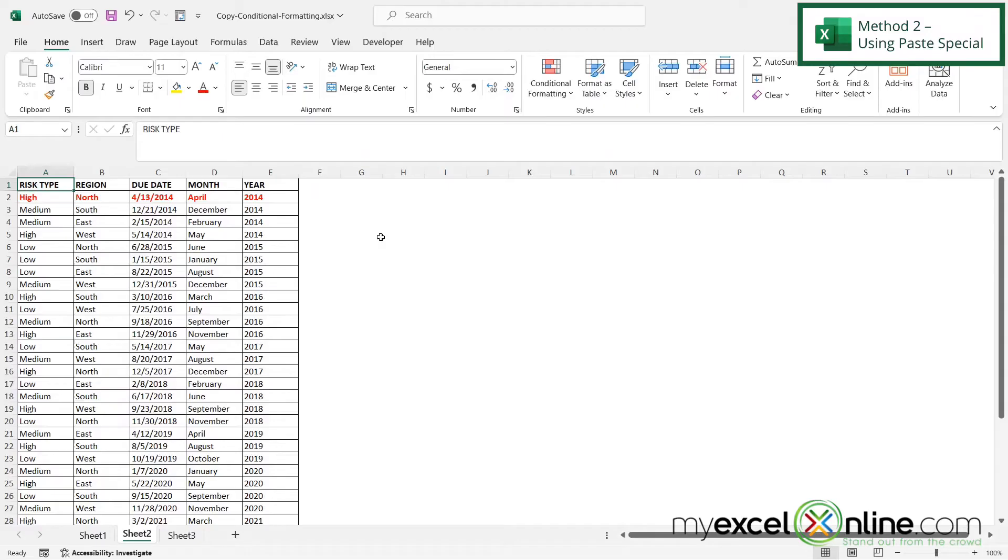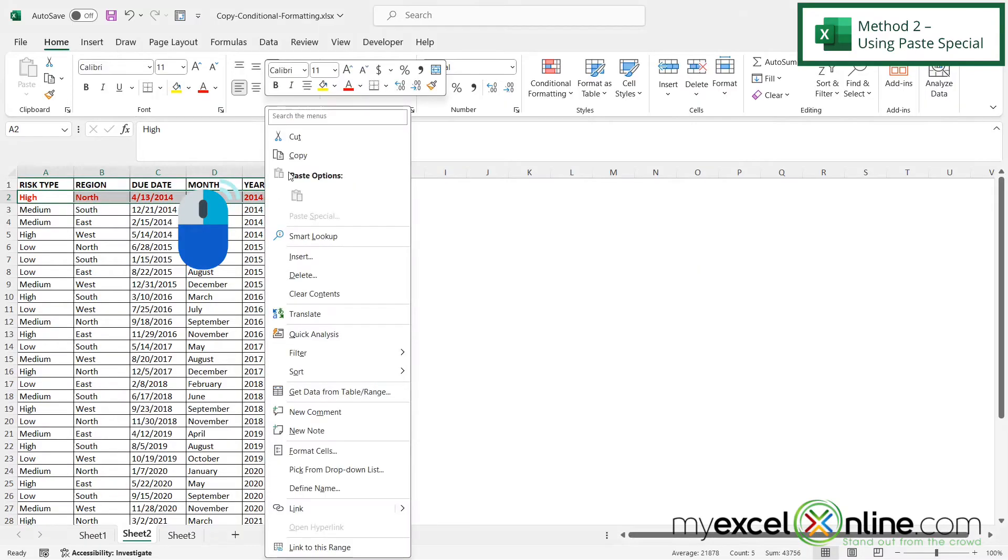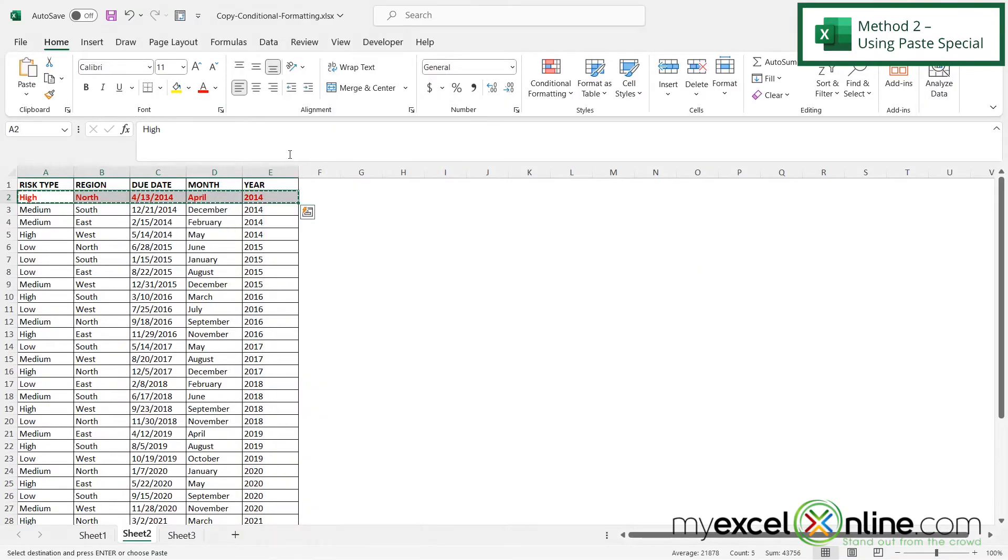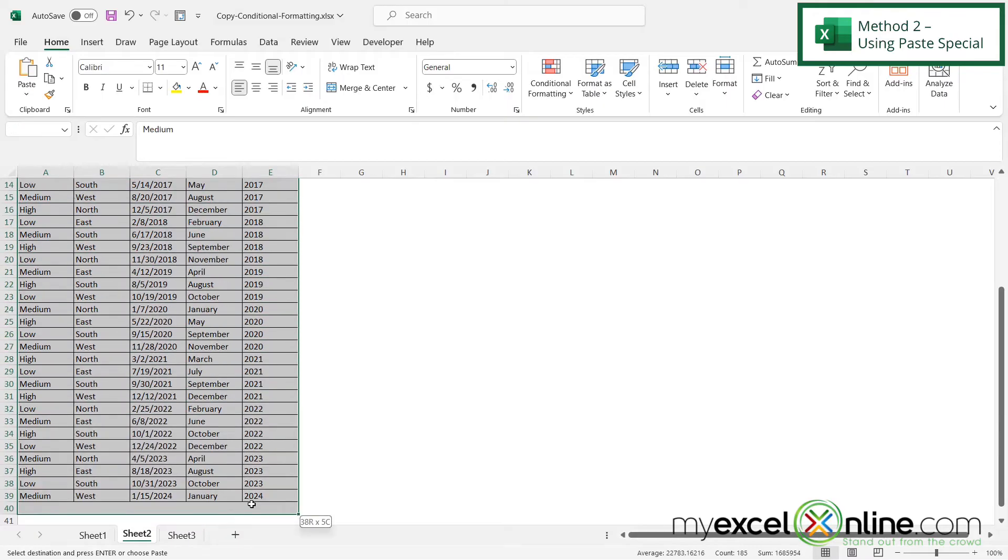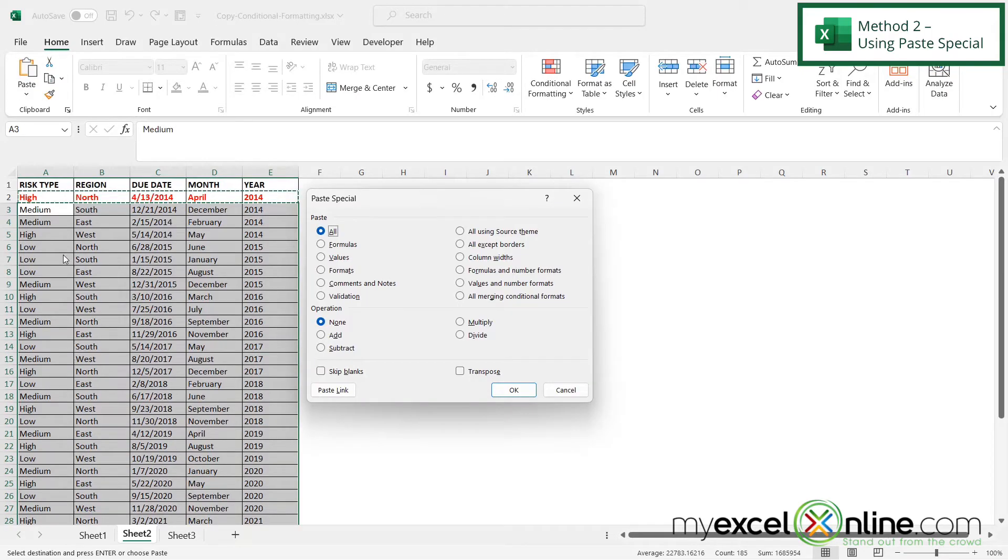The second way I can copy conditional formatting is to highlight the cells where I have conditional formatting, right-click and go to copy, and then select the cells where I want the conditional formatting to be copied to, go here to paste and go to paste special.